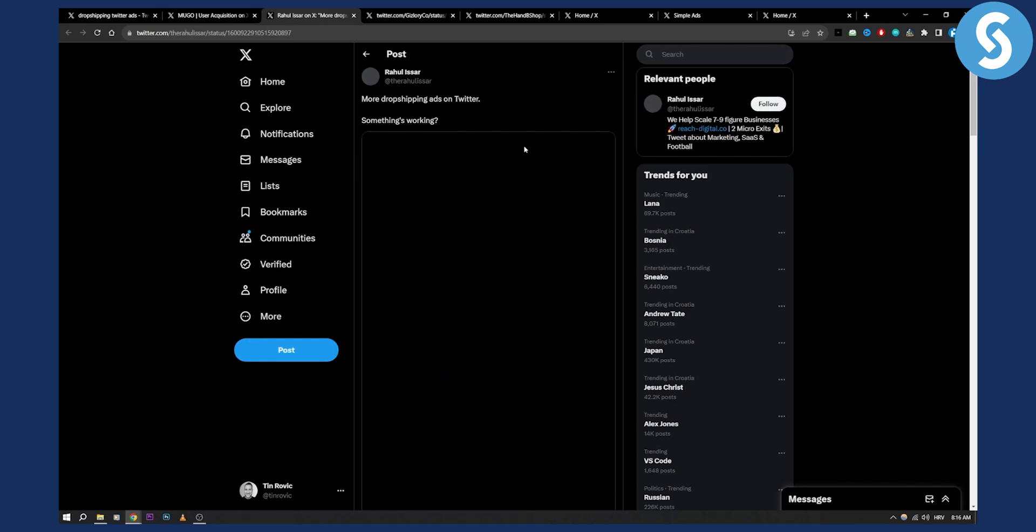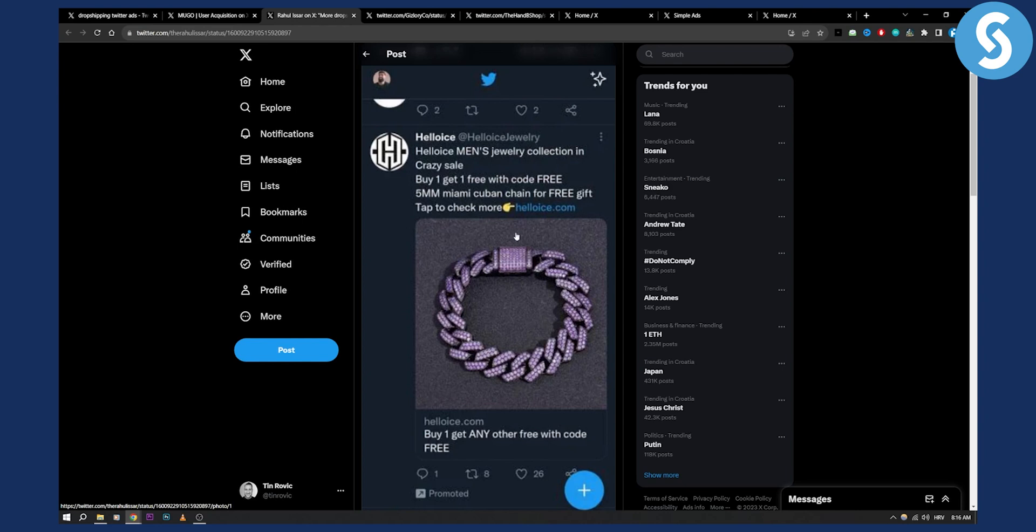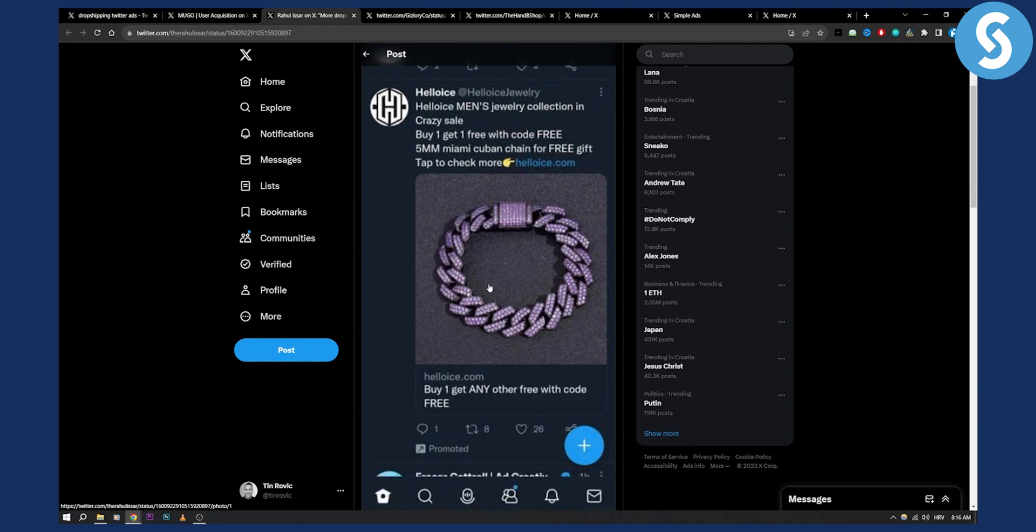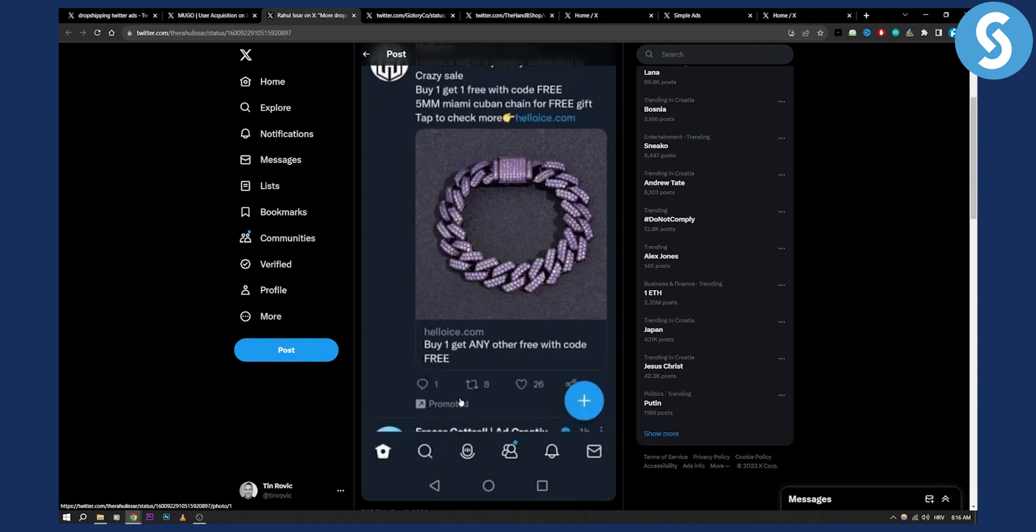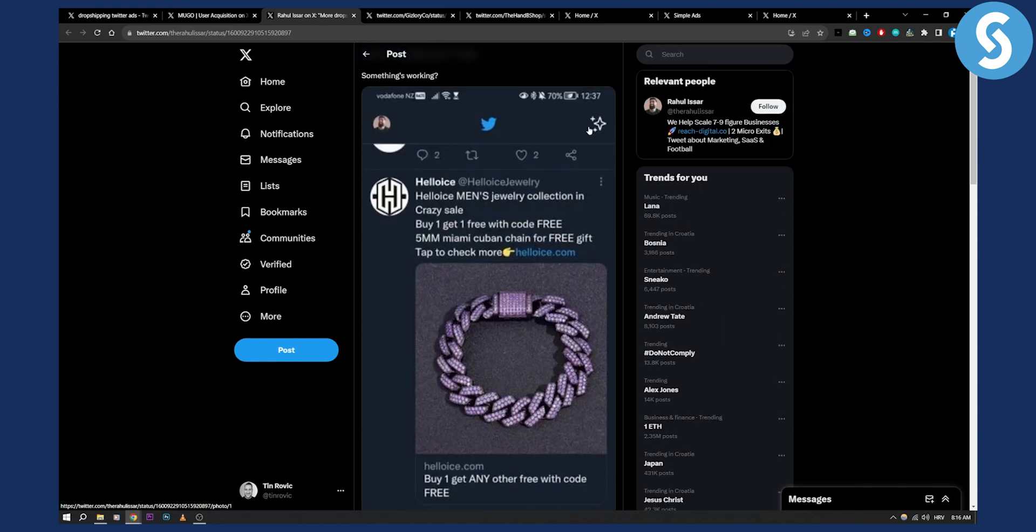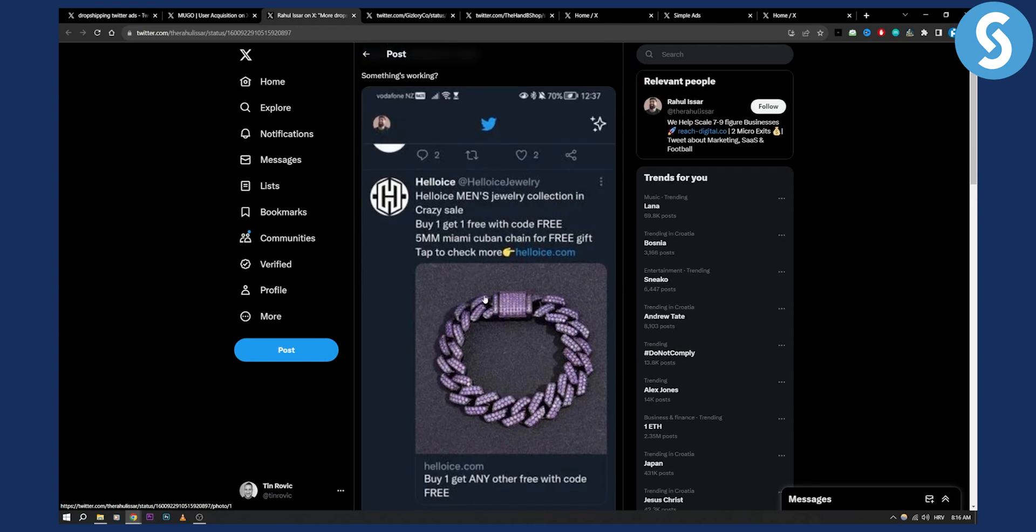That's something that you have to aim for because that is a way drop shippers and e-commerce stores are making money right now on Twitter. Now second thing is as you can see hello hello ice men's jewelry collection in crazy sale buy one get one free with code free 5mm. So you can see that they're doing buy one get one for free which is great. You can do this with your own product as well.